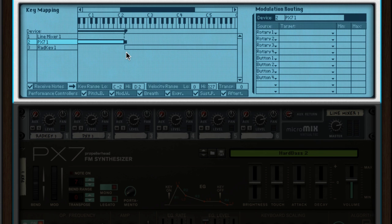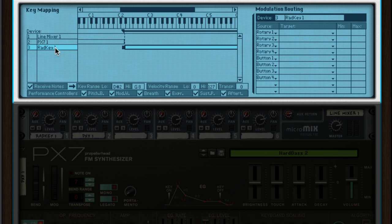There are some other things you might want to do to a key split patch to make sure it plays like you want. For example, I don't want the pitch wheel to affect the electric piano, but I do want to use it for the bass. To set this up, I can just select Radical Keys and disable pitch bend.